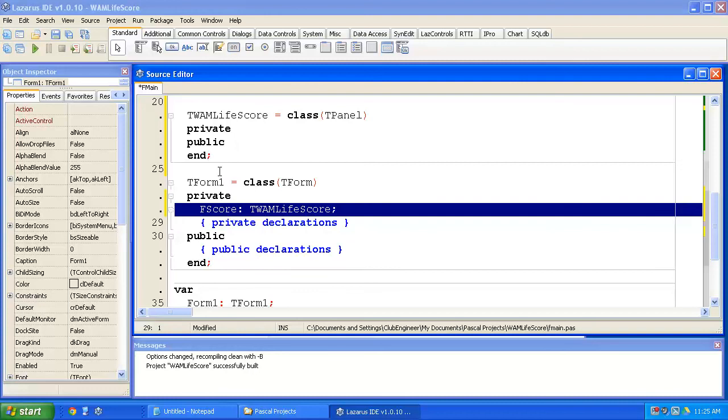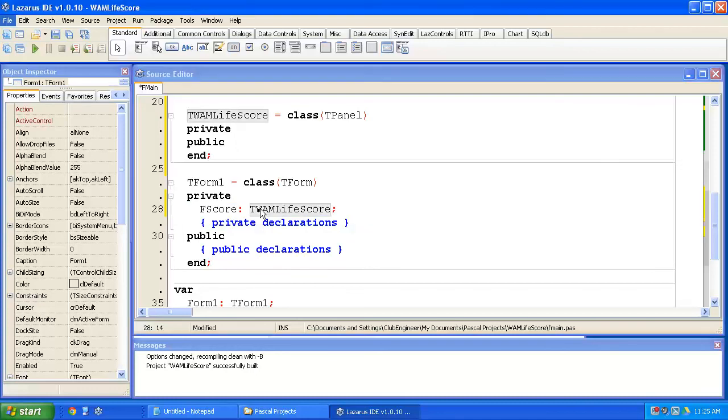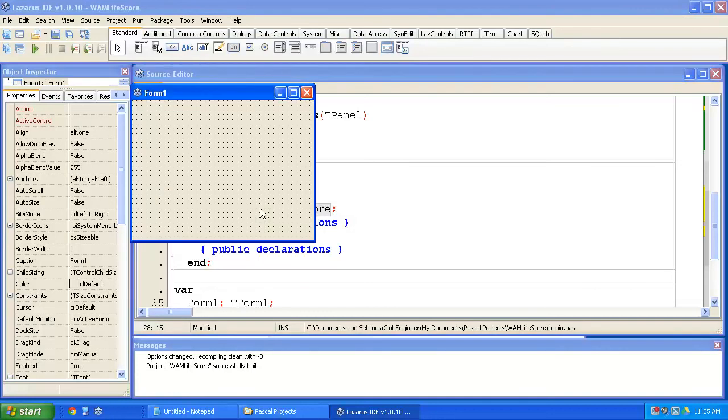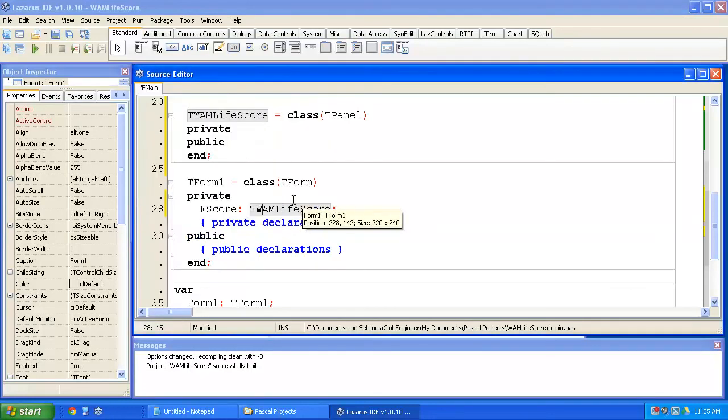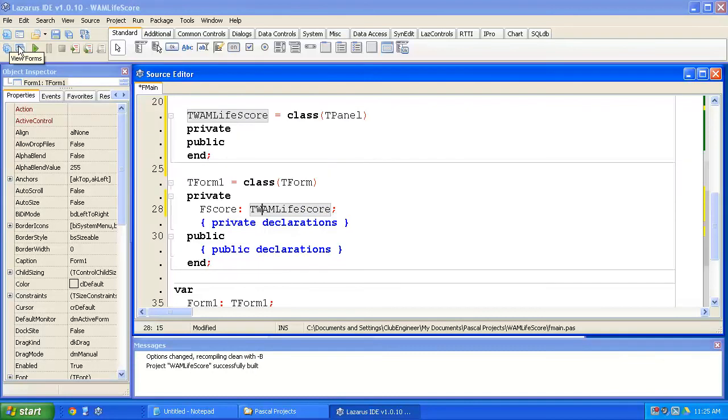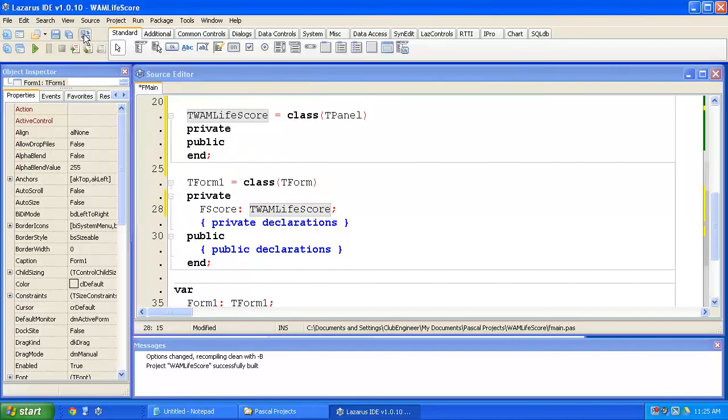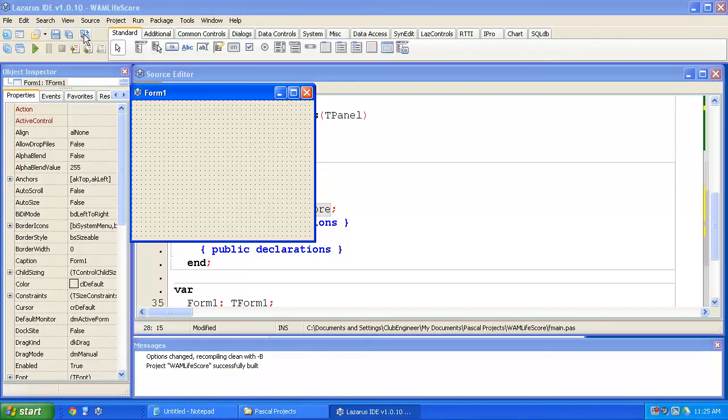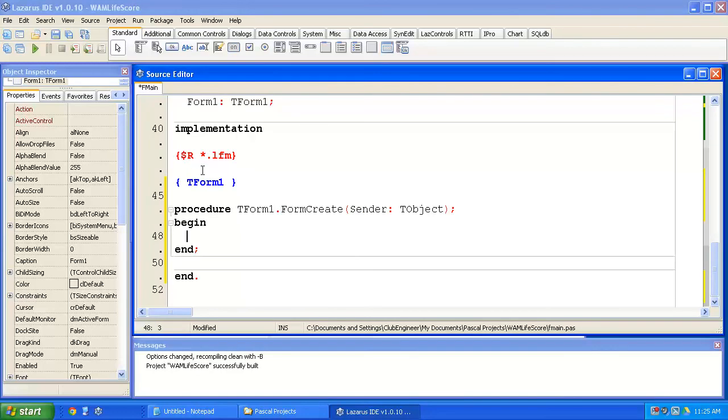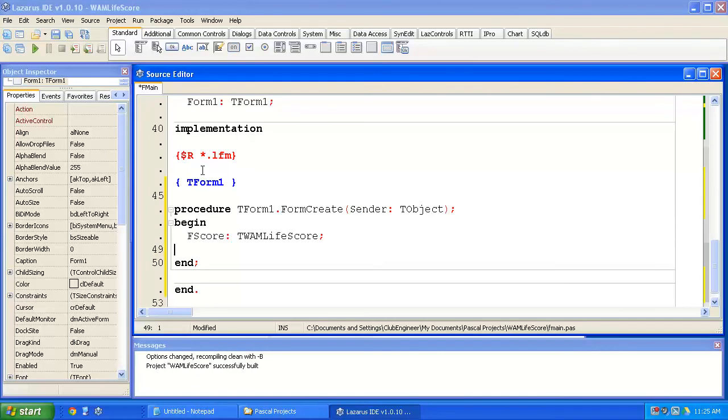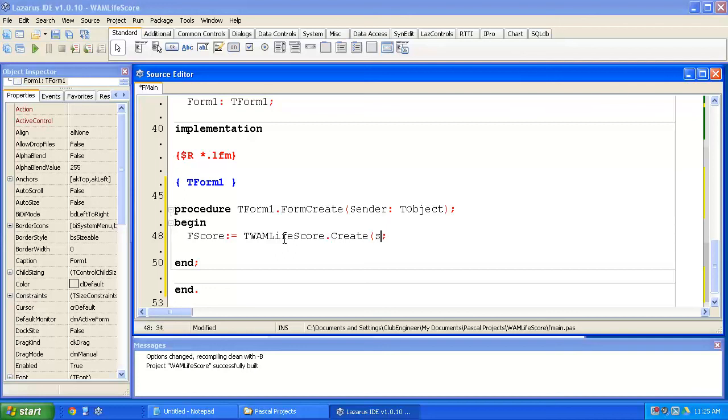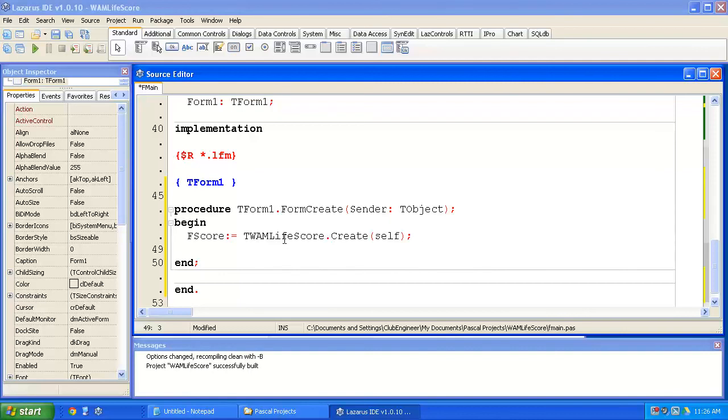I'm going to copy that block to the clipboard. I'm going to toggle to the unit. Actually, I won't use F12 because your keyboard makes it difficult to get to F12. So I'll use the toggle code and form designer button there. If I double click on the form, it's going to create a form create event for me. I'm going to paste in our fScore line. Change that to an equals. So fScore := TWhackAMoleLifeScore.create. So we create an instance of it. And I pass in the parameter self, which is a reference to the TForm. We'll talk more about what that means later.